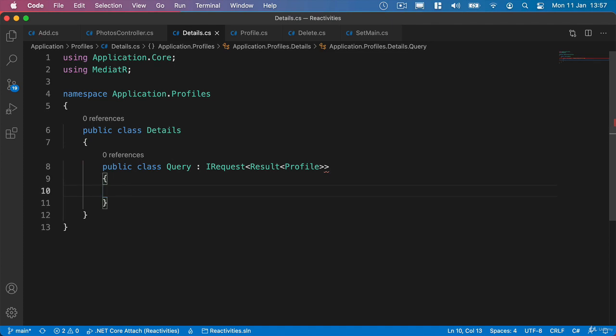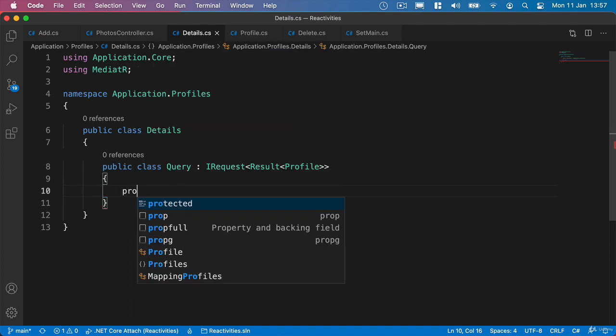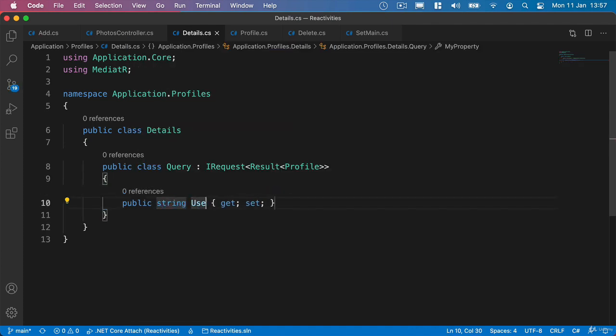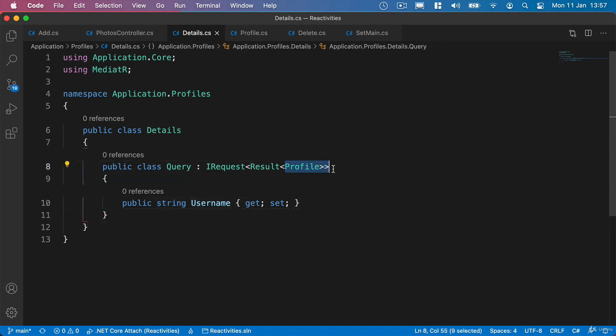What we need is the username in here. So we'll say Public String Username. Other logged-in users are going to be able to get other users' profiles. And we'll add a root parameter onto our endpoint so that we can get the username that we're interested in returning here.